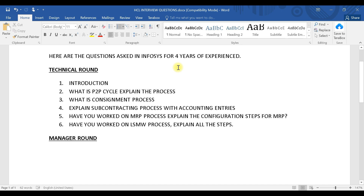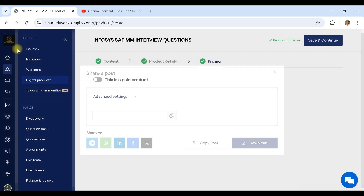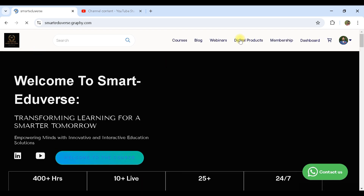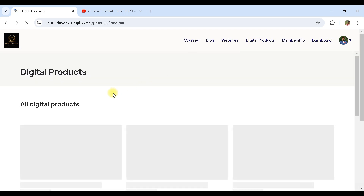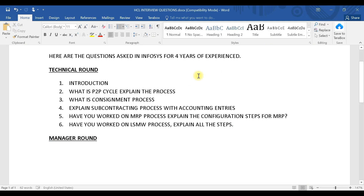Before starting, you can get the documents from the website. Go to the website and inside the digital product section you will find the documents. For new people, you can get some of the documents that are uploaded from time to time in the digital product.